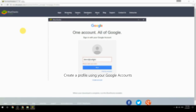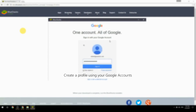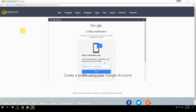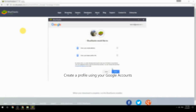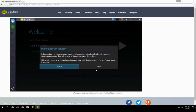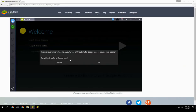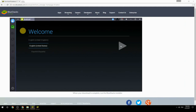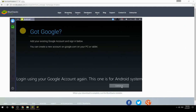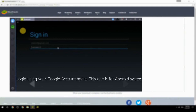Create a profile using your Google account. Log in using your Google account again — this one is for the Android system.